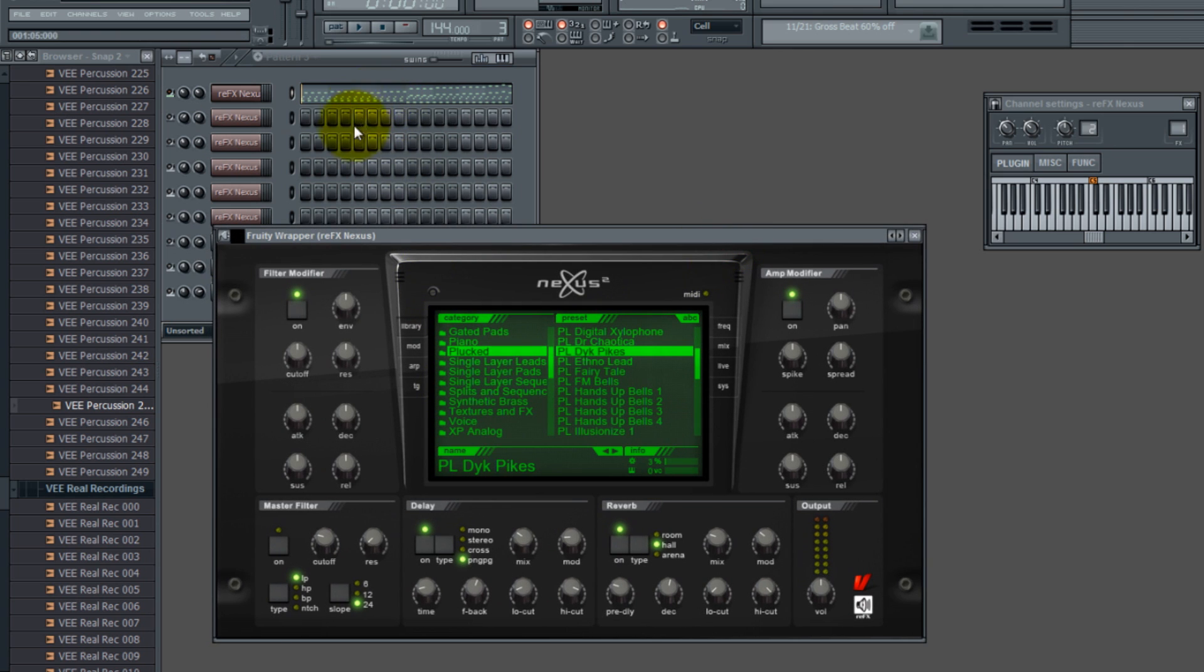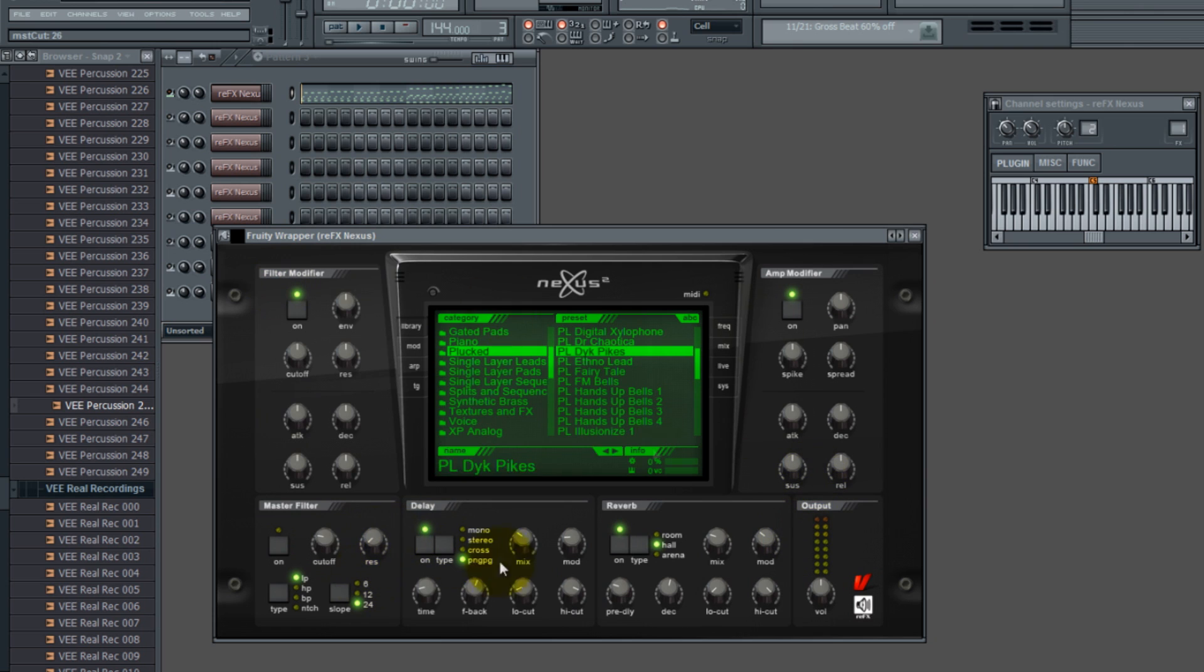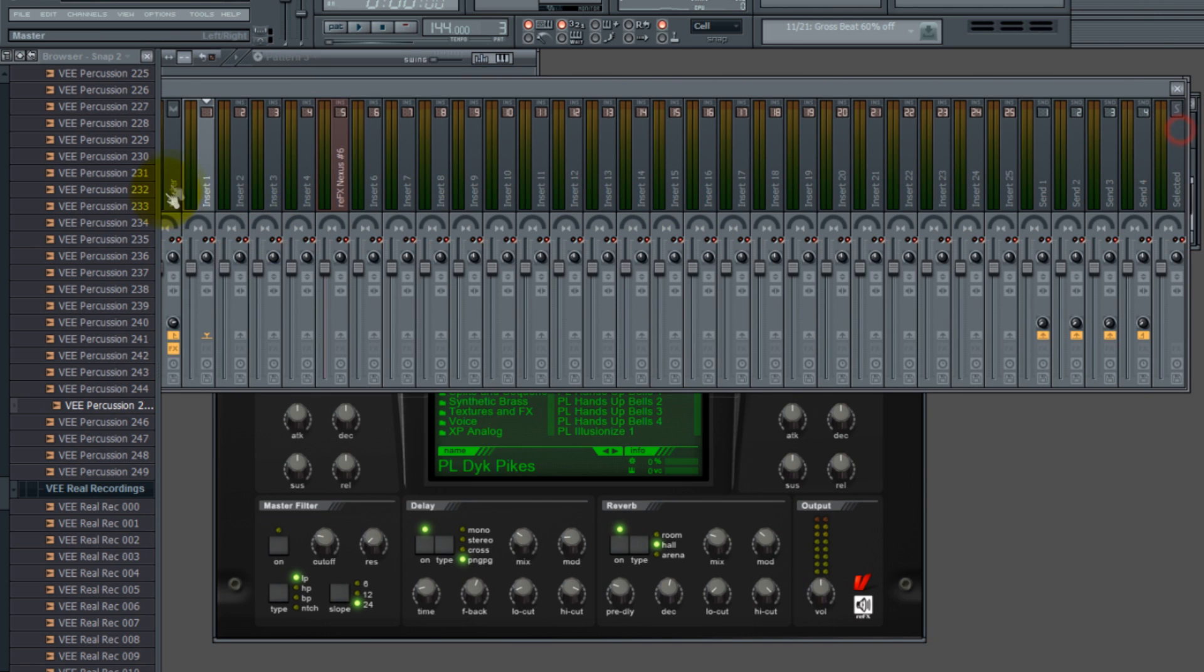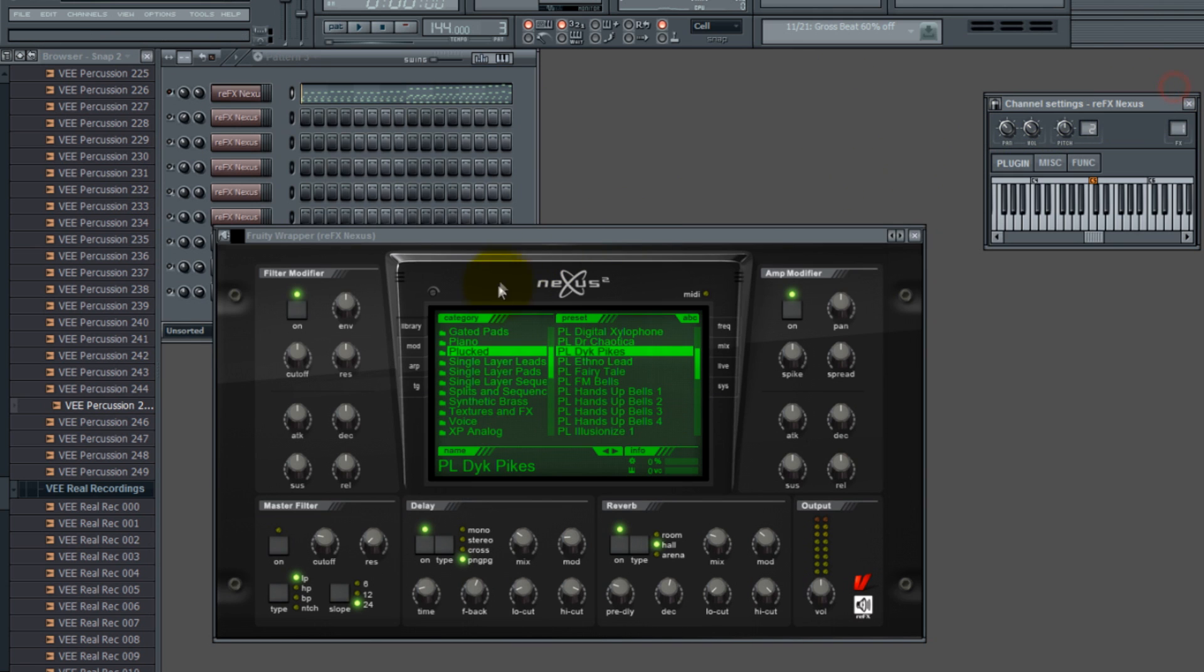But I want to automate it up, you know, like maybe before a break or a breakdown or something like that. Now a lot of people don't know this, but you can use any parameter inside of your plugins, you can also automate those. You don't have to use just the stock FL Studio effects on your channel strip inserts.